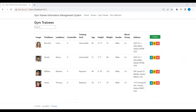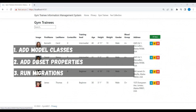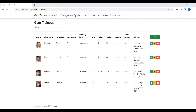What we will do in this video: we will complete our model classes and we will add DbSet properties in our DbContext class which we created in the last part of this video. After that we will run migrations, and in the later part of the video we will check the newly created database and tables in the database.